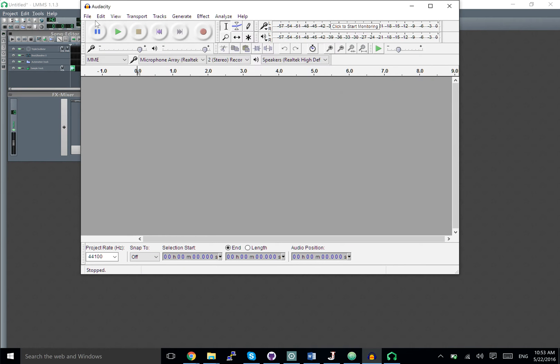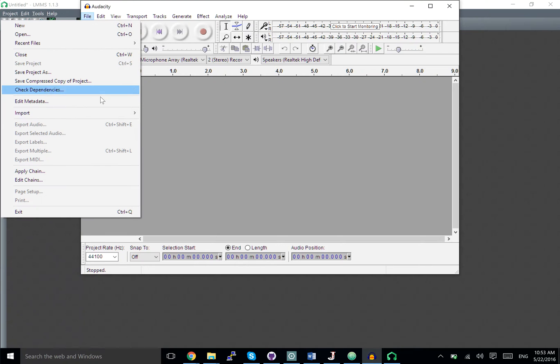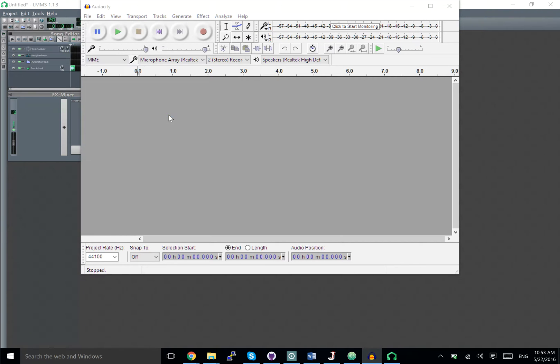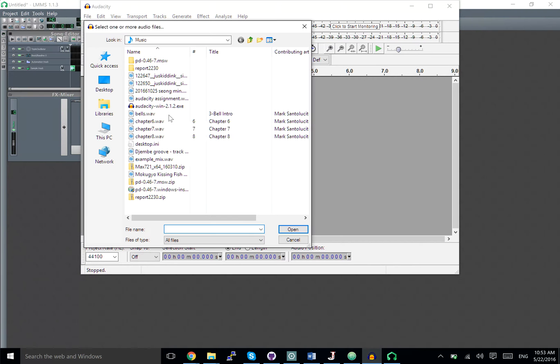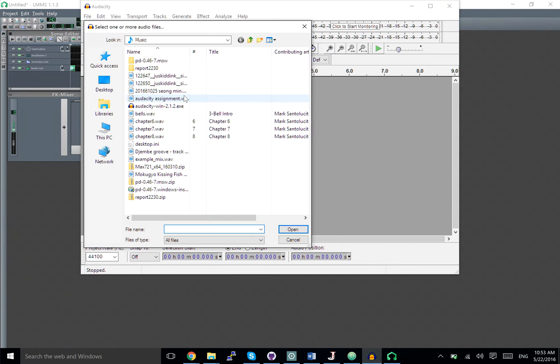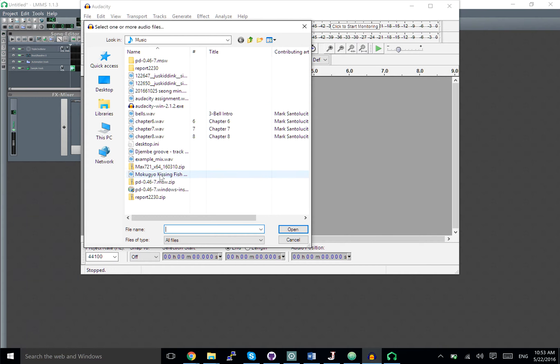We're going to import some audio. Let's do this one.